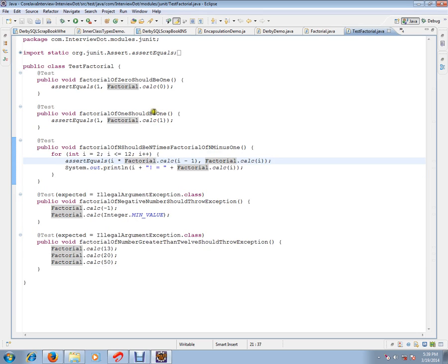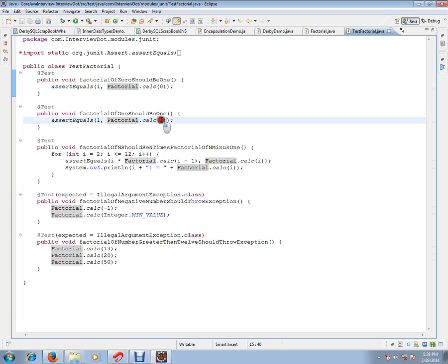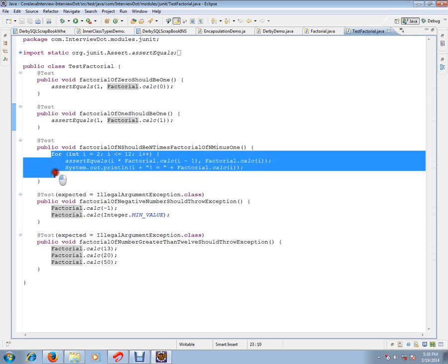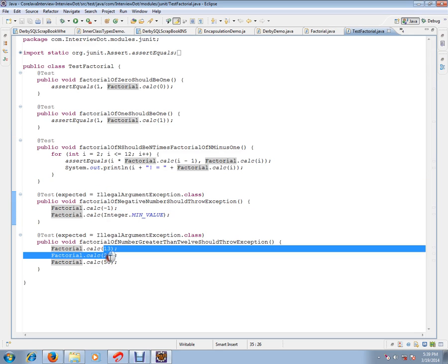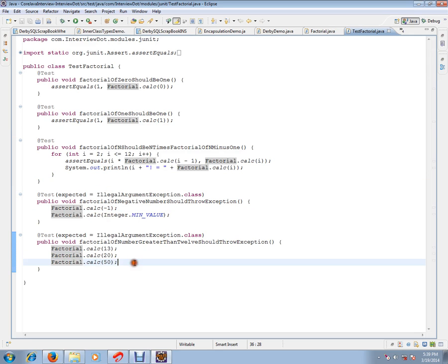And each combination, say for example, first one, it says 0. If I pass 0, what will happen? If I pass 1, what will happen? What is the result? If I pass proper value, what is the result? If I pass negative value, what is the result? And if I pass more than 12, what will happen?